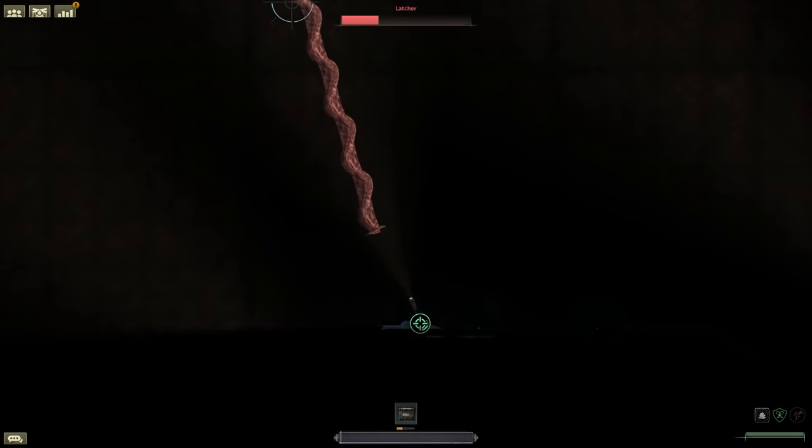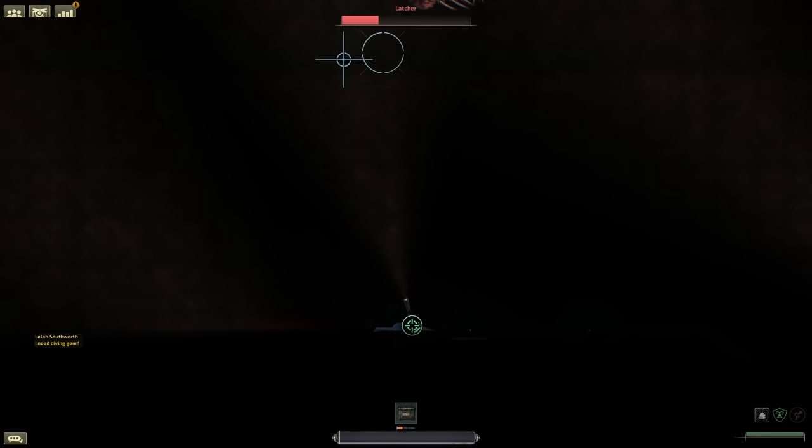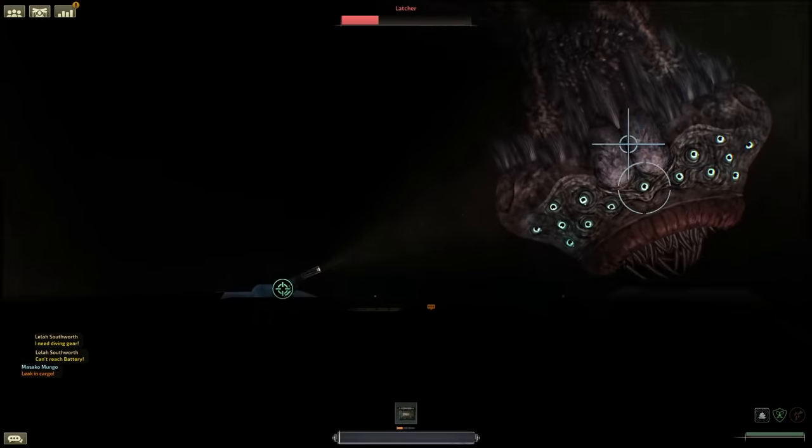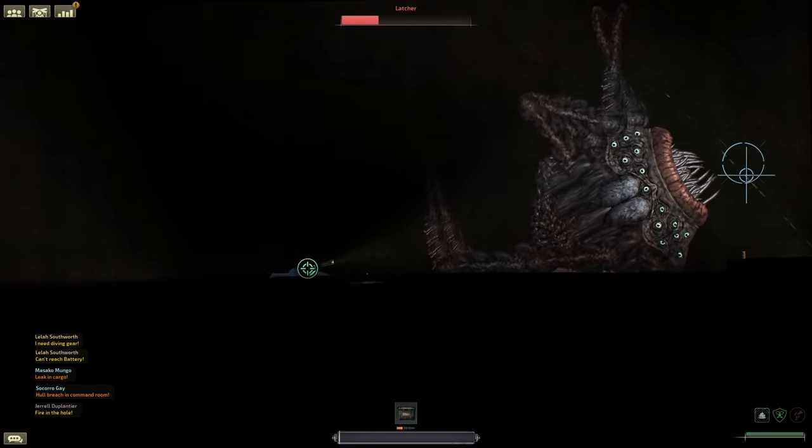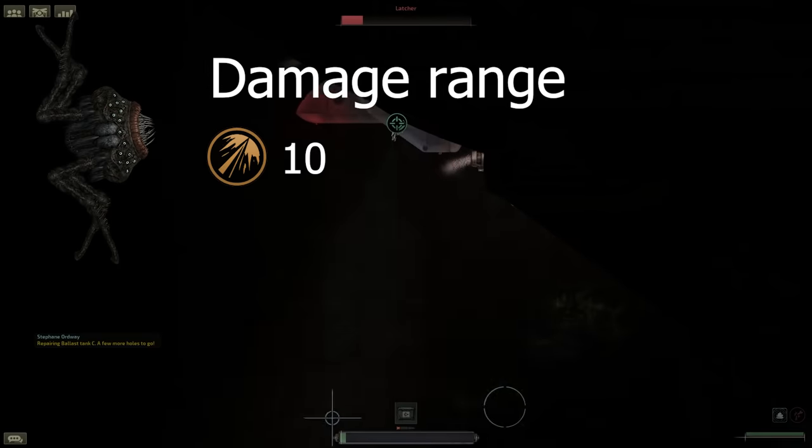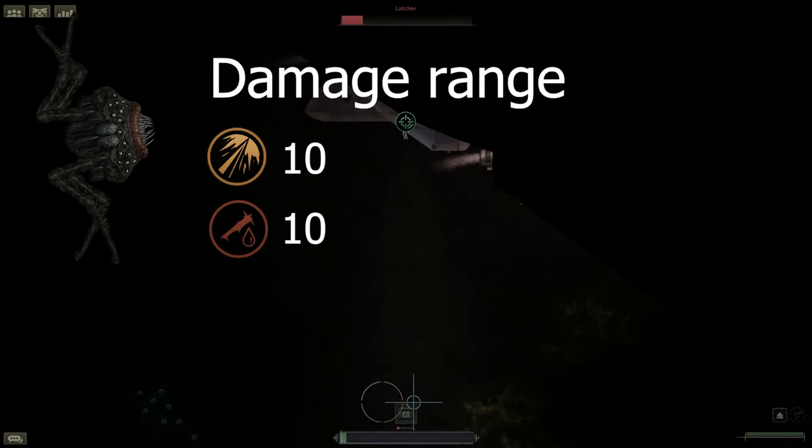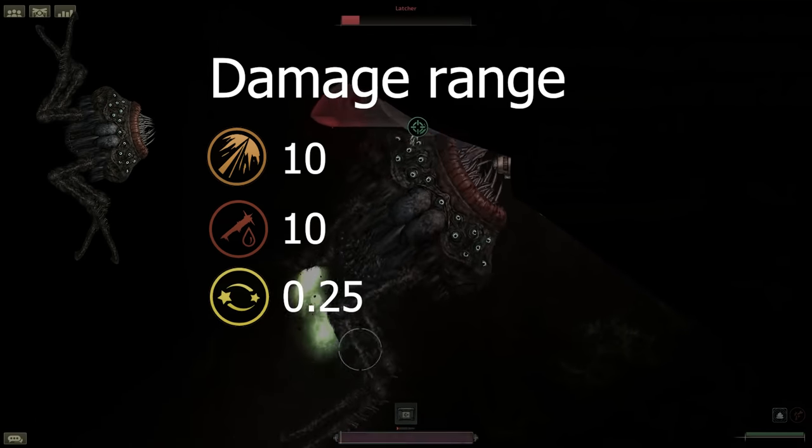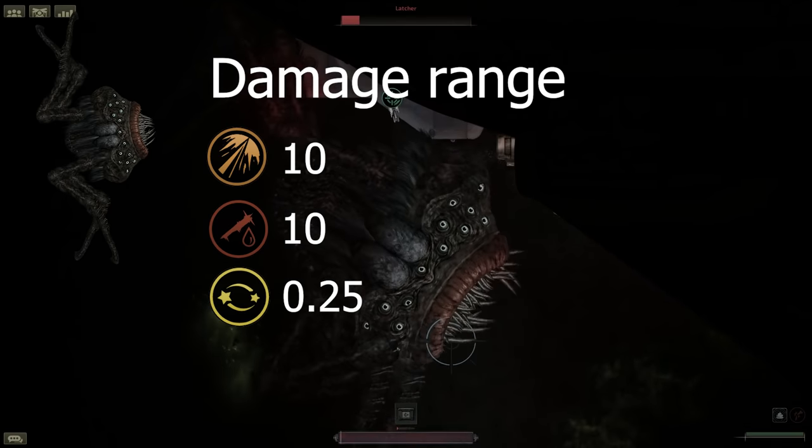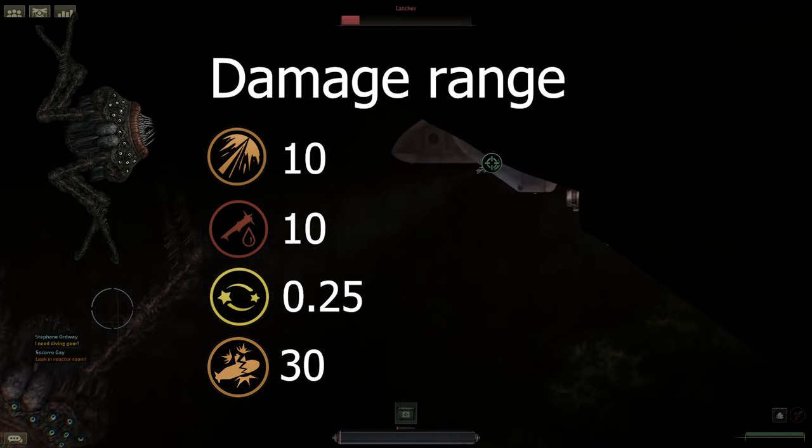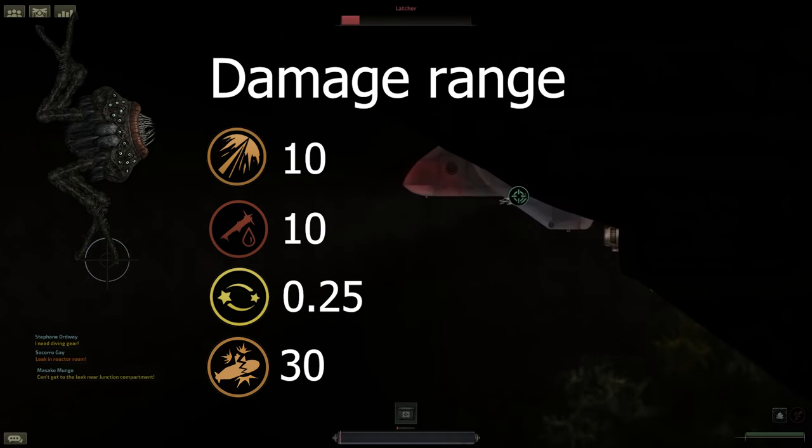If the Latcher lets go of your submarine, it fires out clusters of barbed spikes that penetrate your submarine with a chance of 25%. These can do 10 laceration, 10 bleeding, and stun the target for 0.25 seconds. In addition, they also do 30 structural damage for anything they hit.